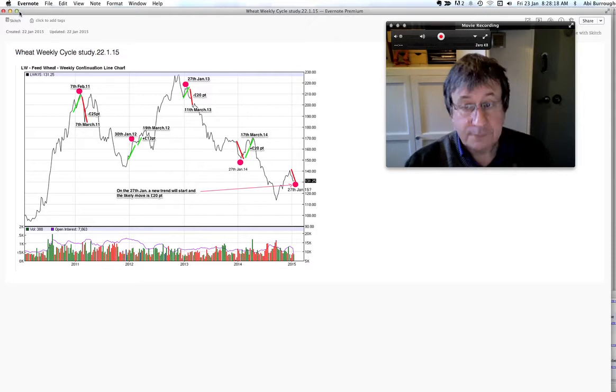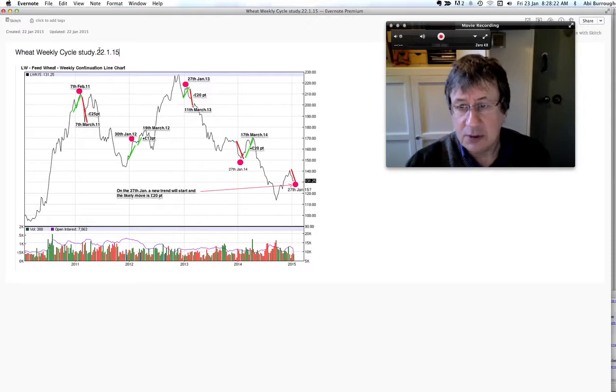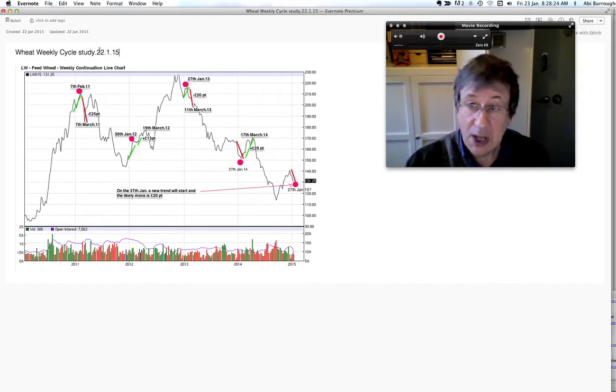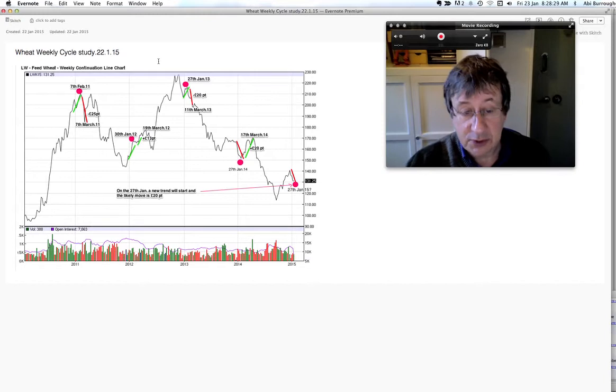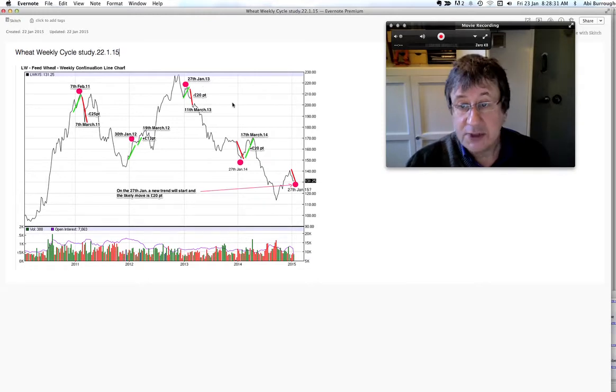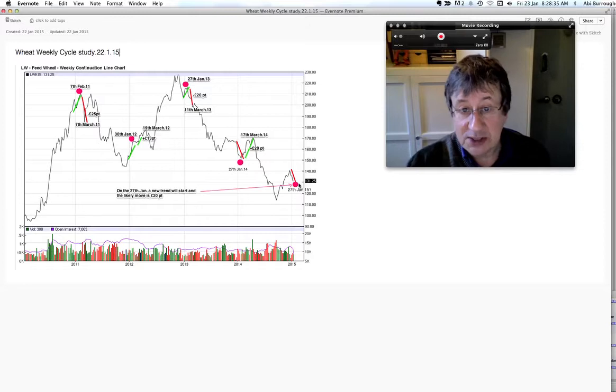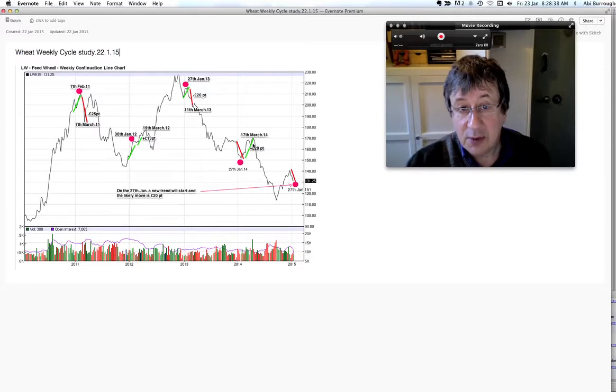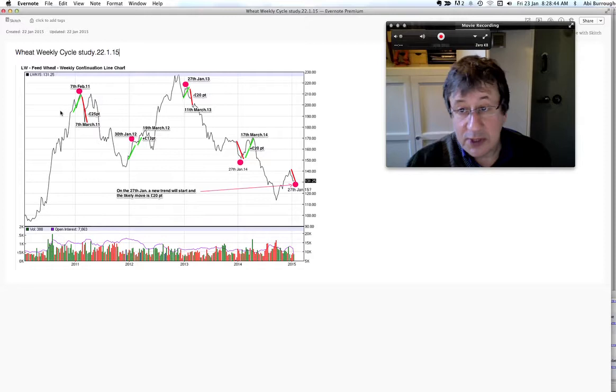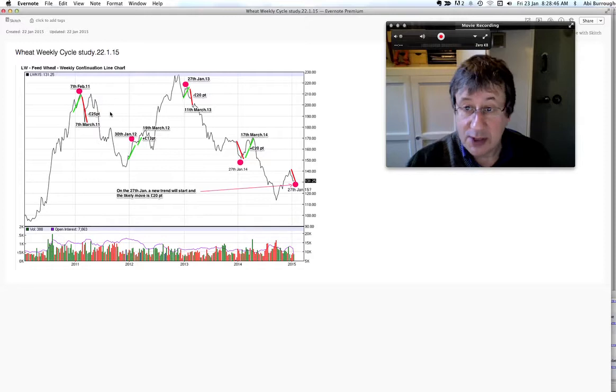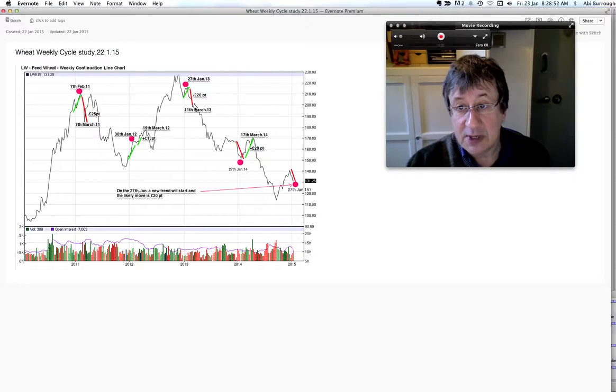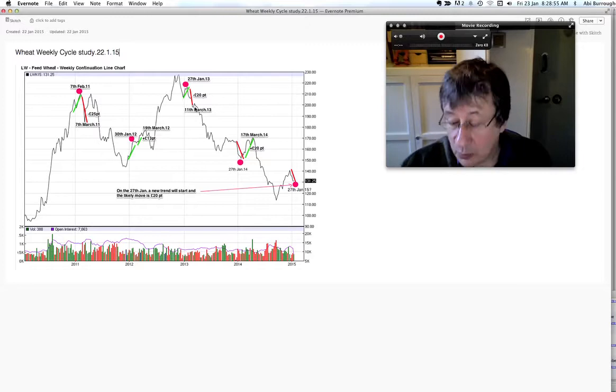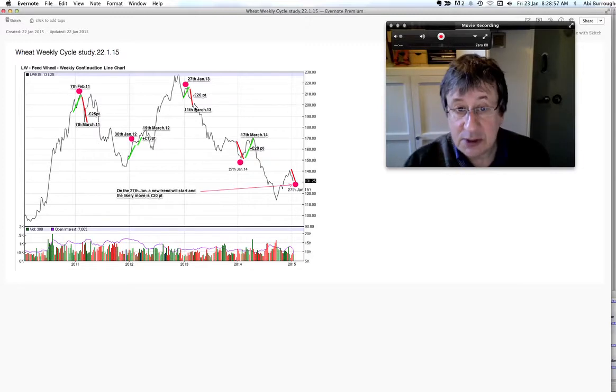I'm doing a weekly time study just to see if I can get any cycles. For some reason I found out that the market does turn on the 27th of January and this has happened to the T the last two to four years. It's always changed within the last week to the first week in February. The move following that, on the 27th of January the last week, we normally see a 20 pound a ton move.